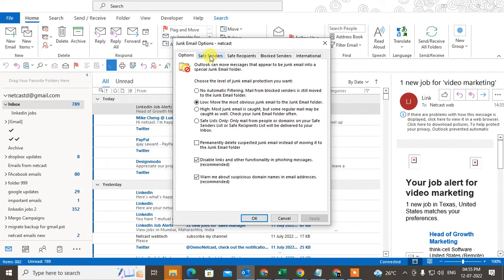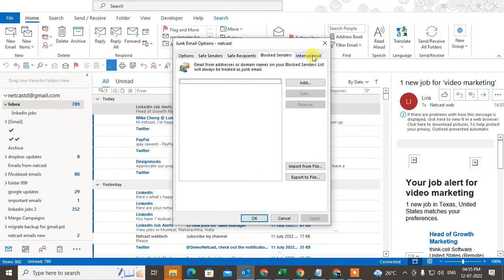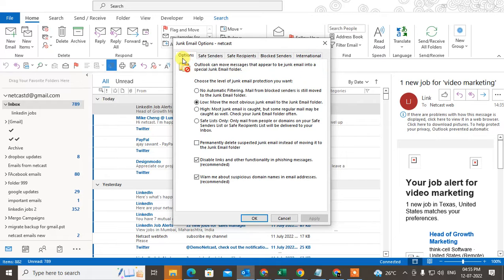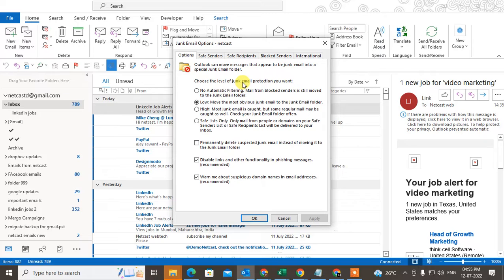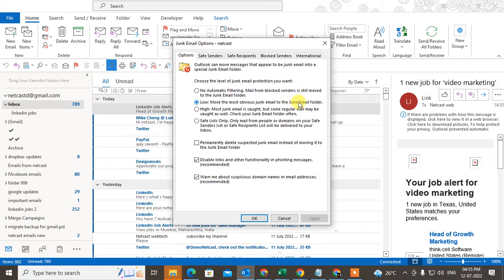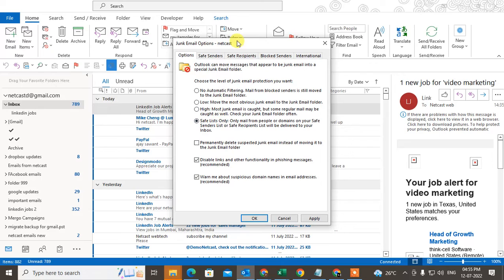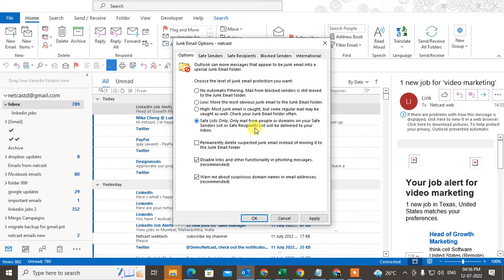You get lots of options here. There are five options. The first option is that you can select the sensitivity of emails. Here you can select low sensitivity to move the most obvious junk email to the junk folder, or you can say high, or safe list only. Safe list only means only mail from people or domains on your safe sender list will be delivered to your inbox.